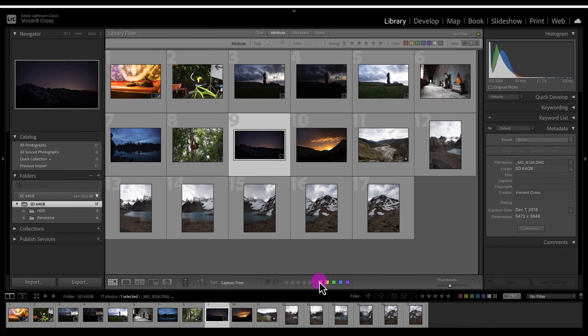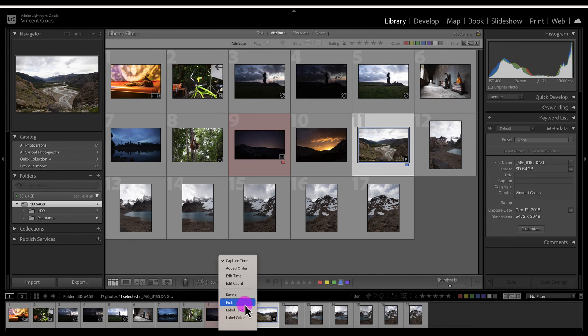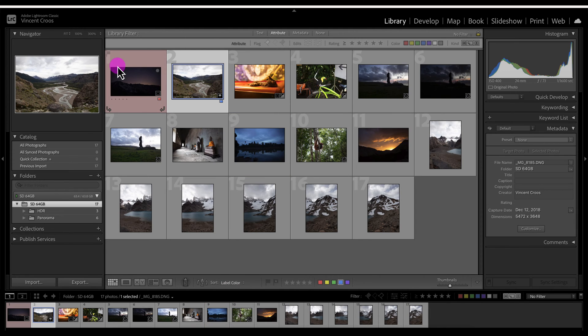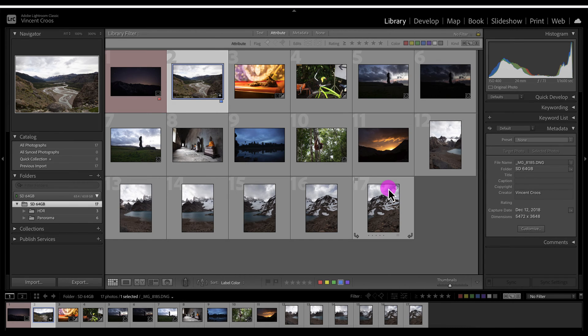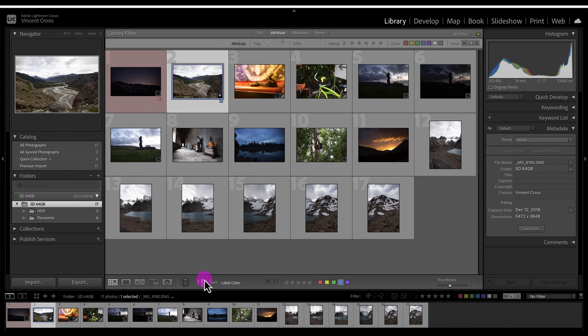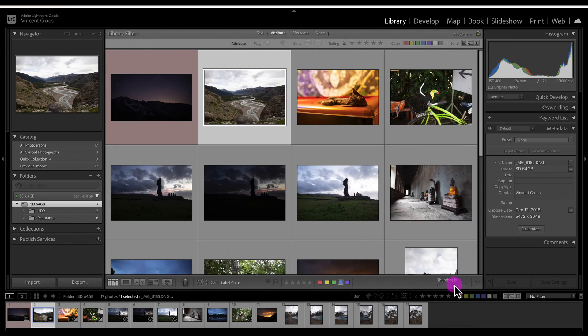I'll just click on this one image here, give it a group red, give this one a blue, and then let's see what happens when we put a label color on it. So it's sorted by label color first and then all the other images without a label color. We can reverse it if we want. We can also change the size of thumbnails.